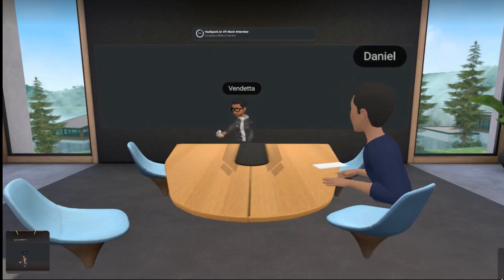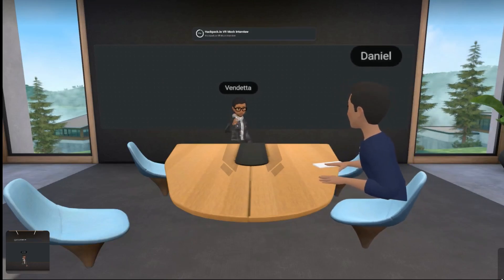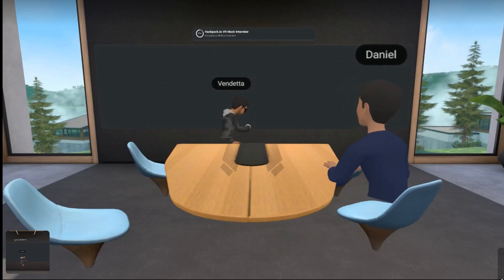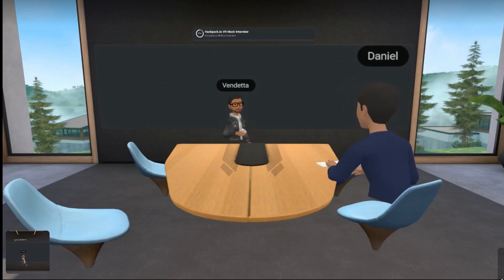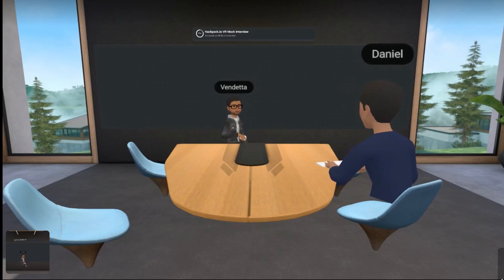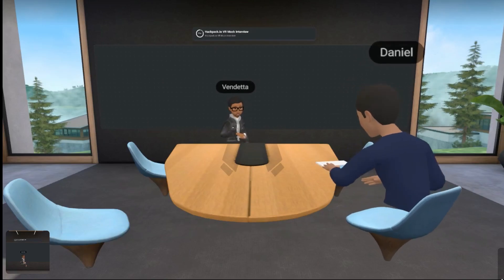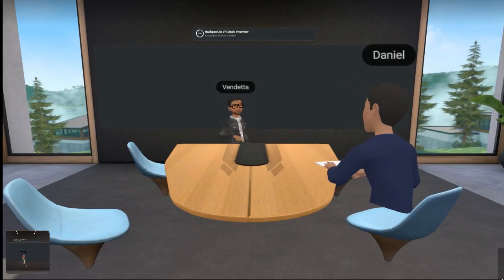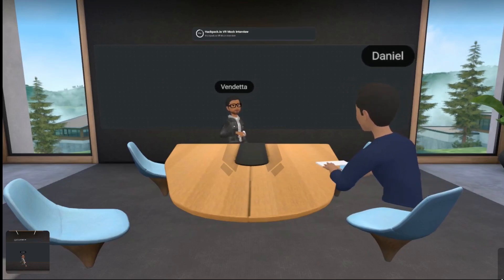Hey Vendetta, hey Daniel, welcome to your interview. My name is Daniel, I'll be your interviewer today. Are you ready for your question? Yep, sure Daniel. Awesome, you're going to have about 30 minutes to solve this problem.